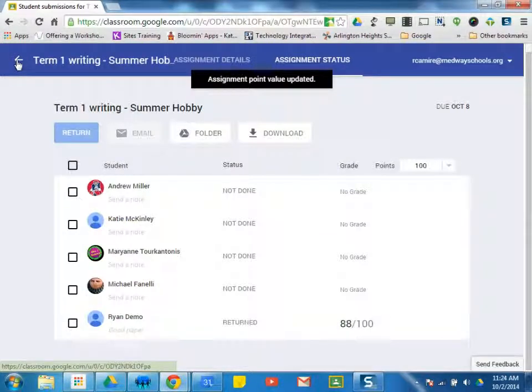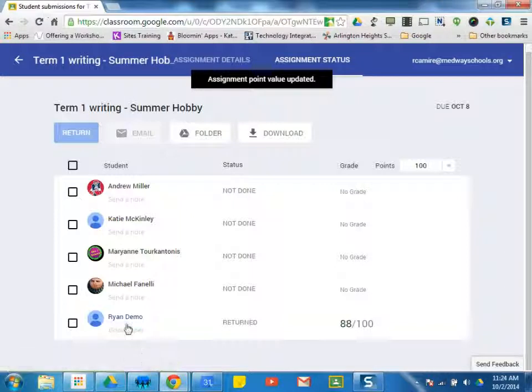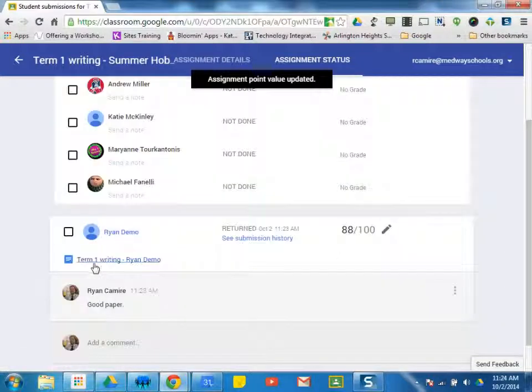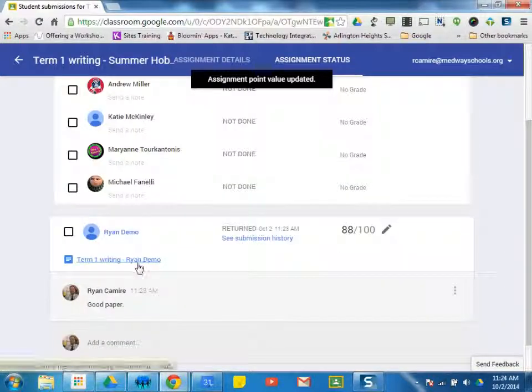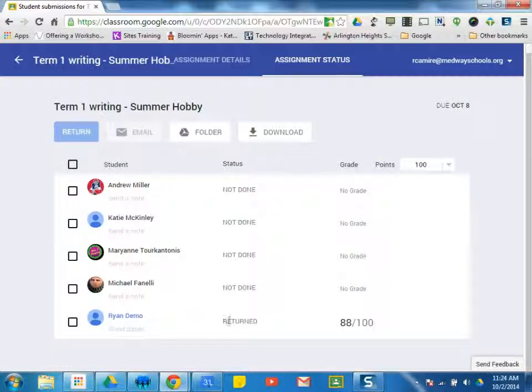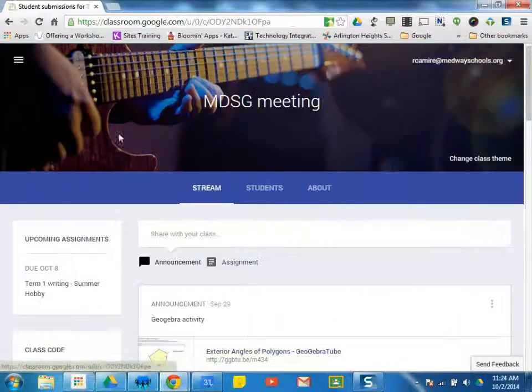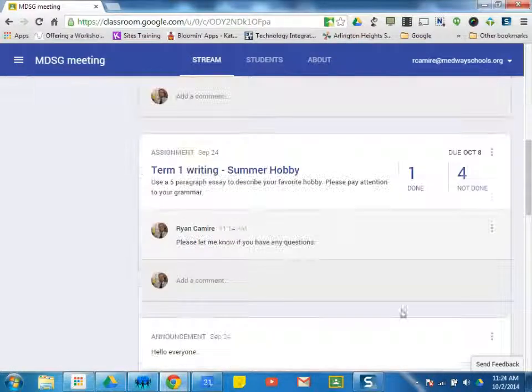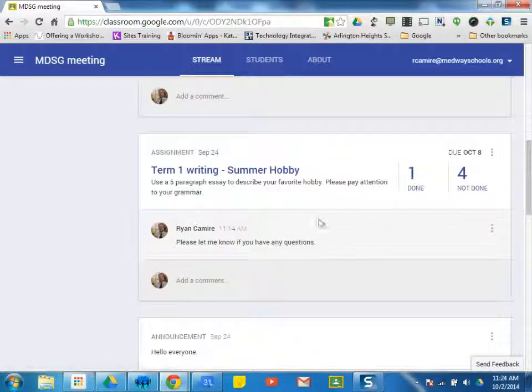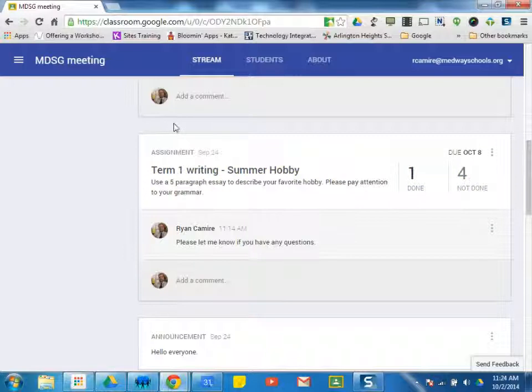So you can see how you can access student writing by going within the assignment, grabbing their paper. You can see when they're done by not done changing to done on this page, as well as here. Leave comments. And it's just very easy to work within the interface of Google Classroom with the writing assignments.